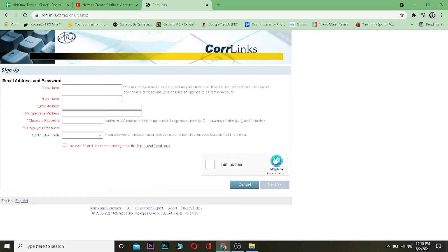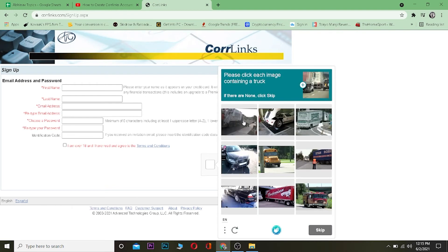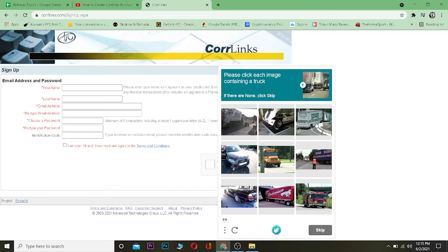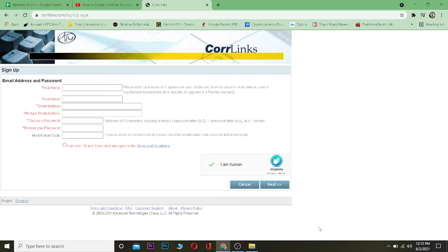After doing that, click on 'I'm over 18 and I have read and agreed to the terms and conditions of Core Links.' After that, you can click on 'I'm human,' and it's basically going to give you a verification over here like this to verify you're a human. Just click on what it says - 'Please click each image containing a truck' - so I need to choose images which contain a truck, like this, this, this, and this.